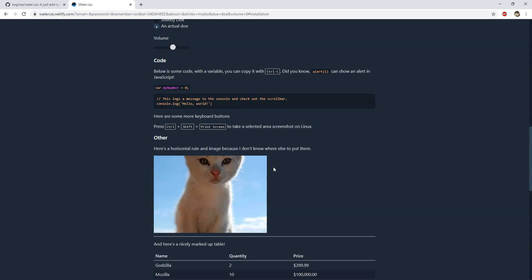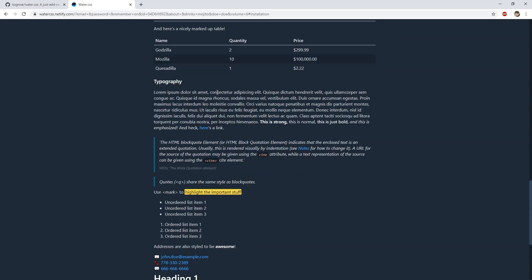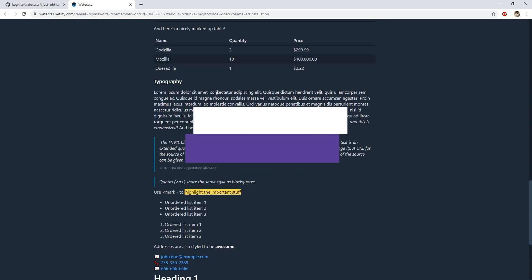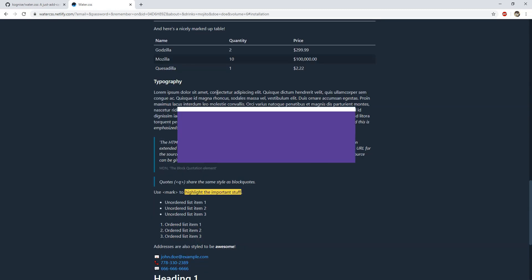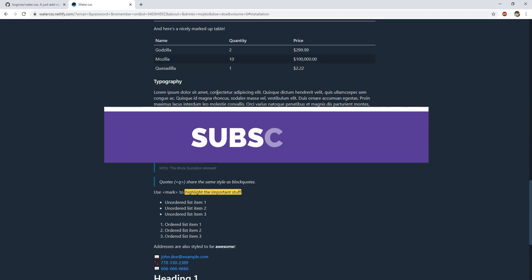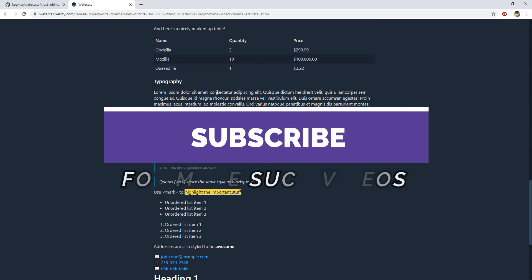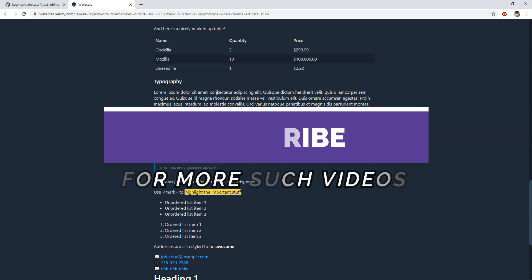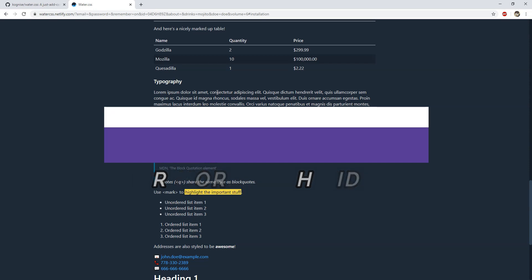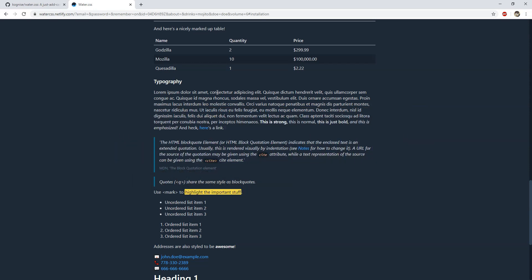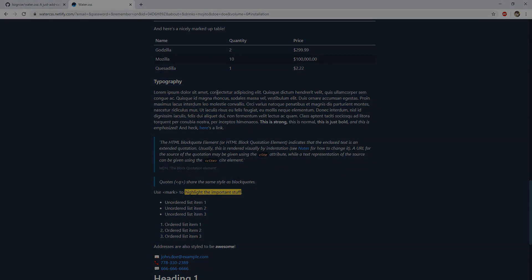So that would be everything this short video has to offer. Thank you so much for watching it, and please use the comments area to talk about anything. Subscribe to the Code First channel for more such videos, and I hope to see you soon. Till then, stay safe and have a great time.